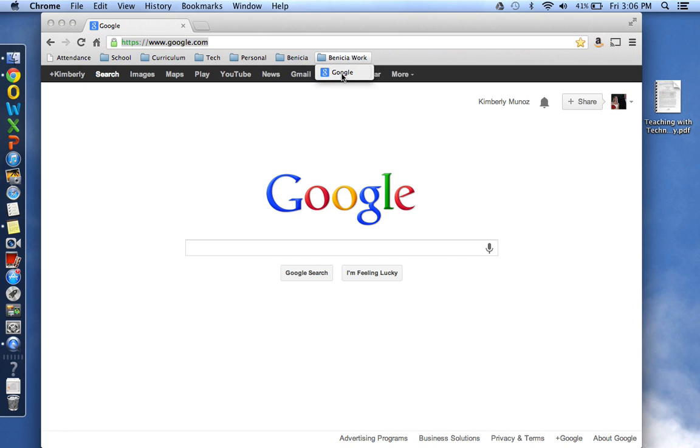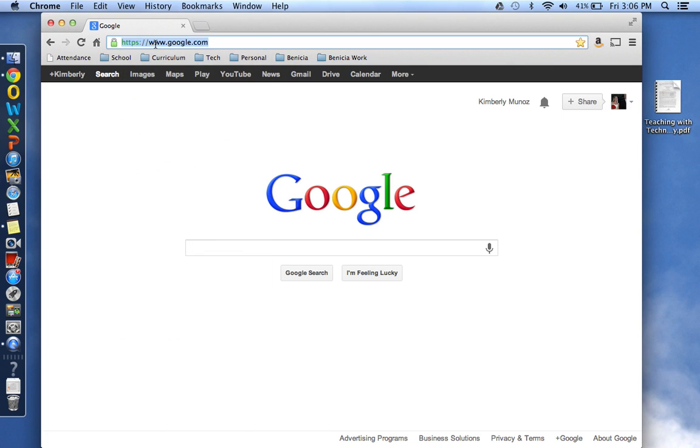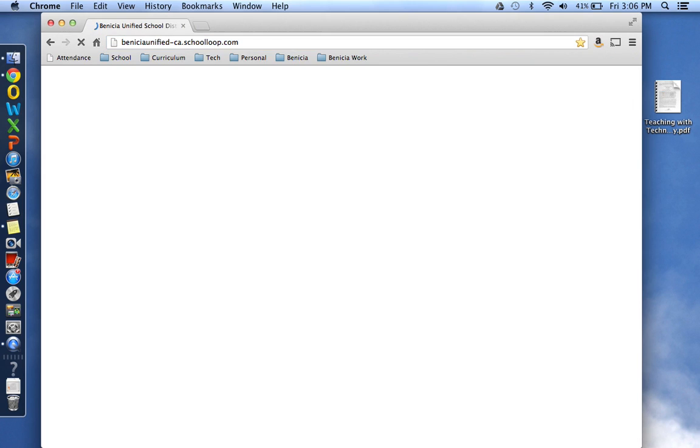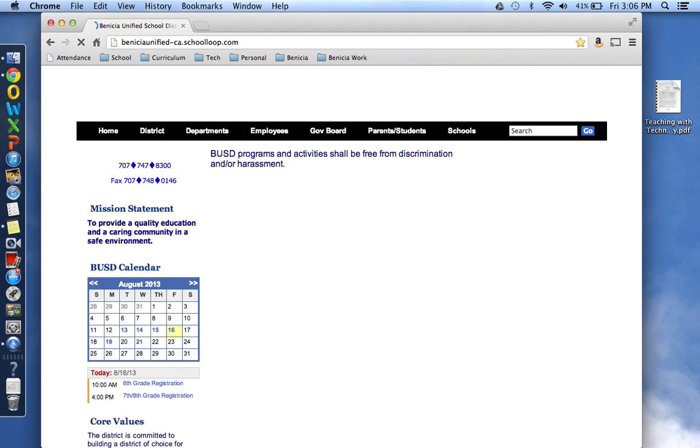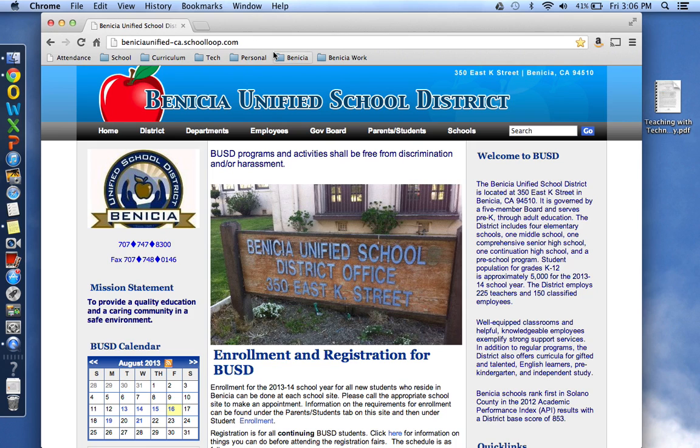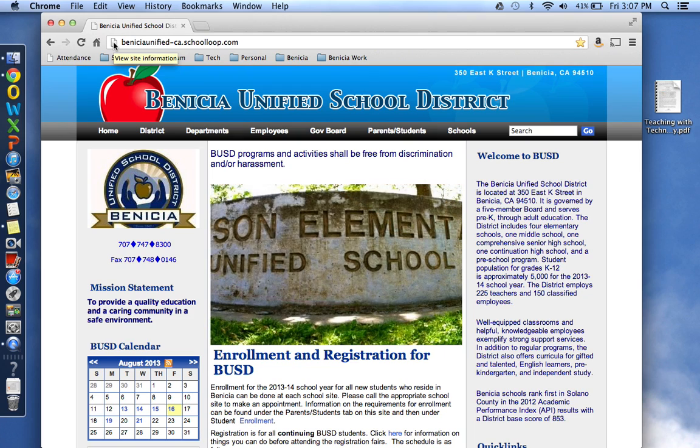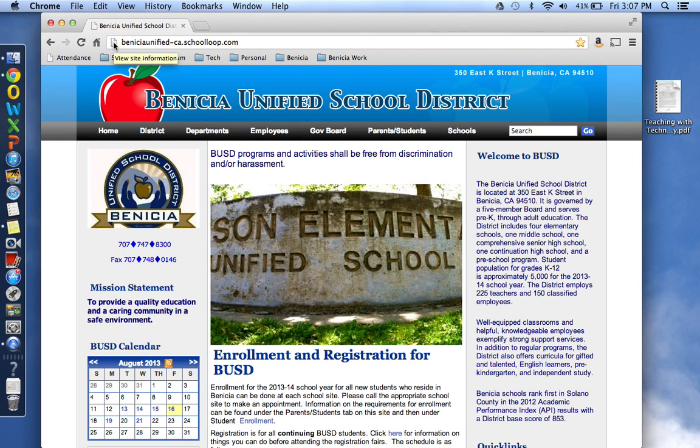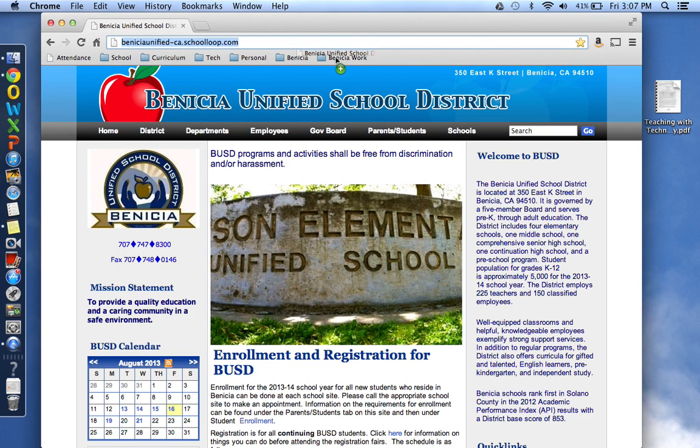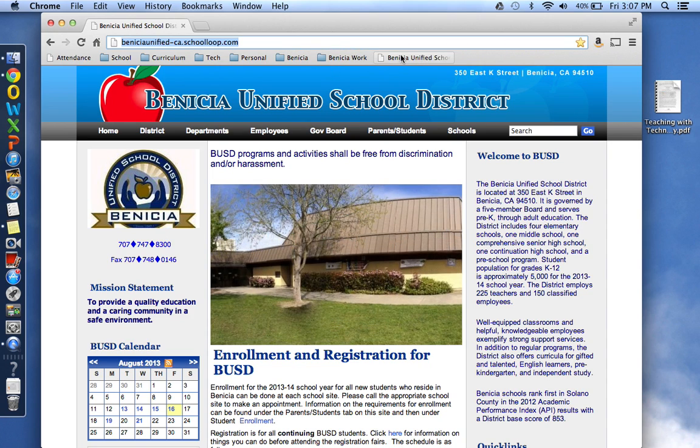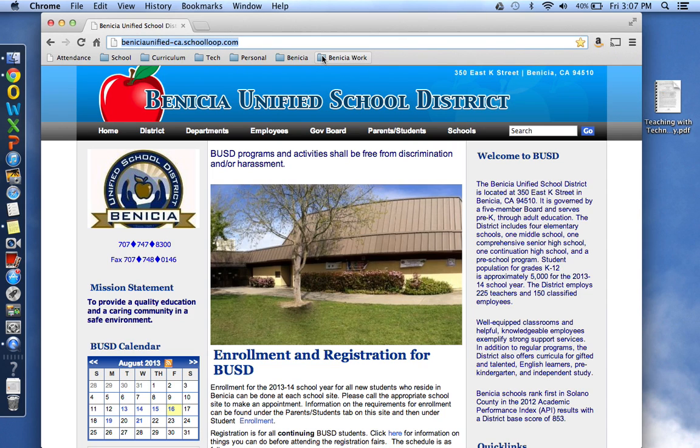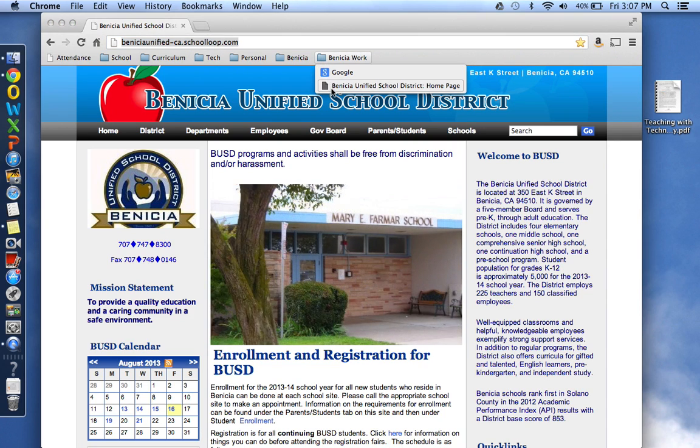And you can see now that that bookmark has gone in there. If I want to put another bookmark or another page into there, I would type in that address. For example, if I want the Benicia Unified School District website, I can do the same thing. Click the icon in front of the URL, drag it, and drop it.